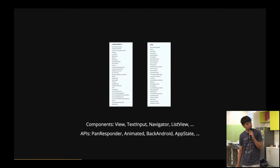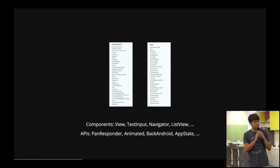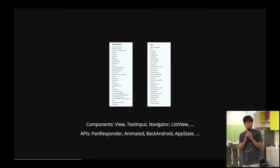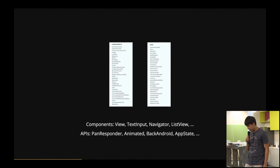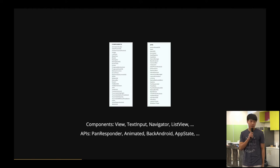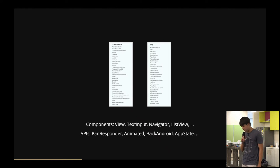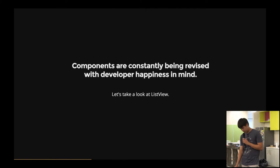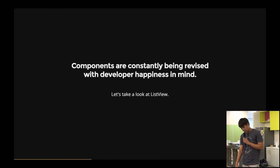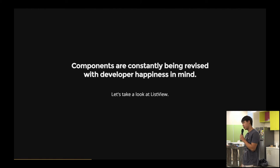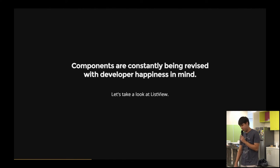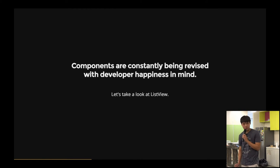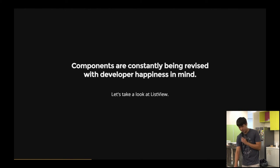So you can't really see this, but I'll just talk about some of the key components here in React Native. There's View Component, TextInput, Navigator, and ListView. So basically, with your View Component and your Touch Event Component such as PanResponder, you can basically create almost anything. The components in React Native are constantly being revised with developers' happiness in mind. You can think Rails. And I'm going to show you what I mean by showing you a code that I created within less than an hour.